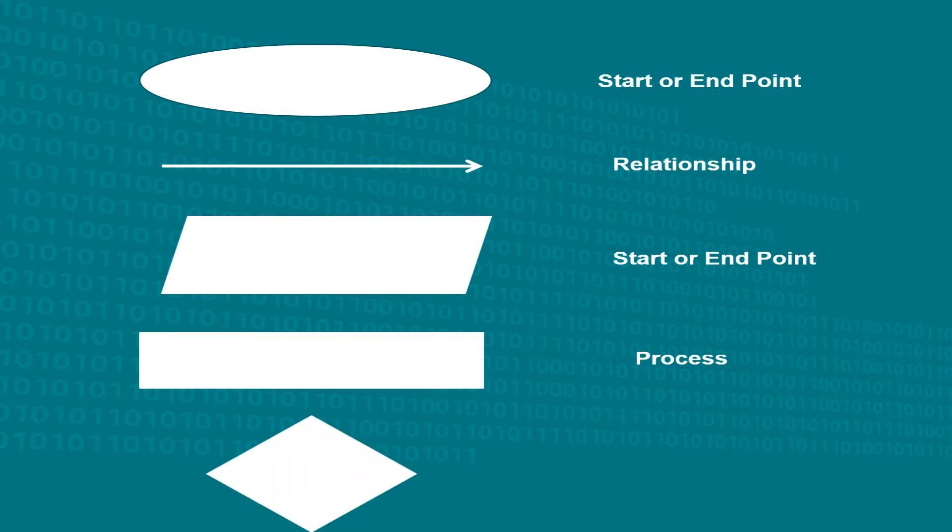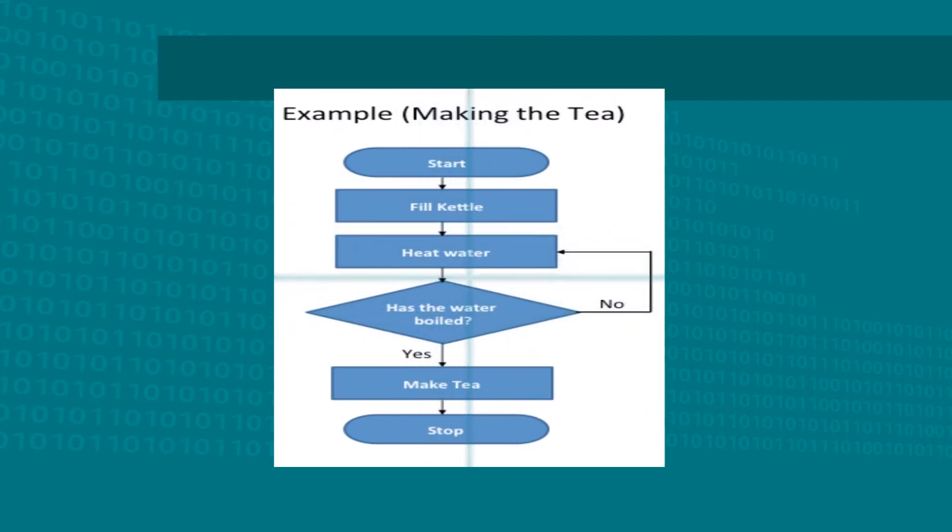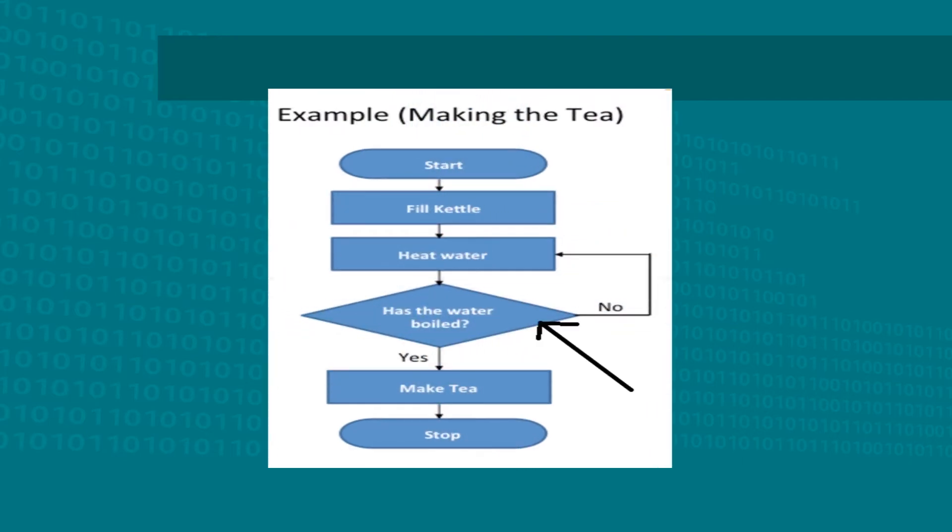A diamond indicates a decision, either yes or no. Like in the diagram, a decision to be made is, has the water been boiled? That's the question in the diamond.